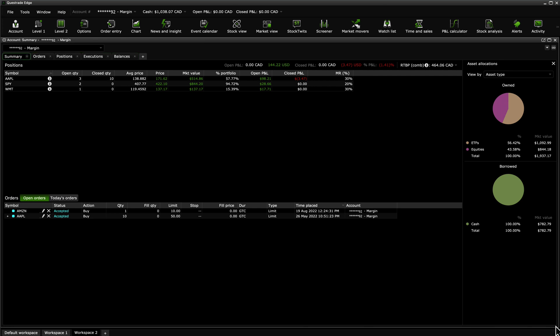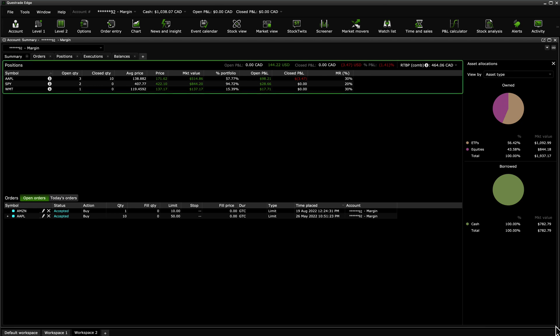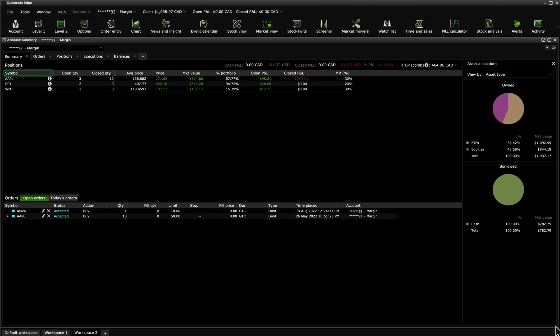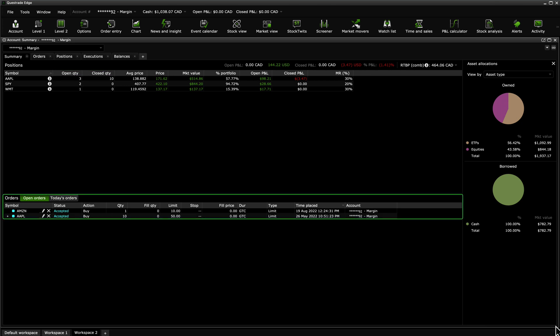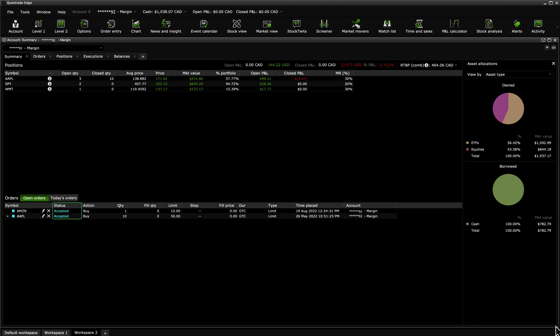The Summary tab shows you an overview of your account, including your positions, orders, and overall asset allocation. The Positions section gives a summary of the profit and loss values of this account and shows details of your current assets by symbol, quantity, and more. The Order section shows you all your open orders and the status of each order that was placed.